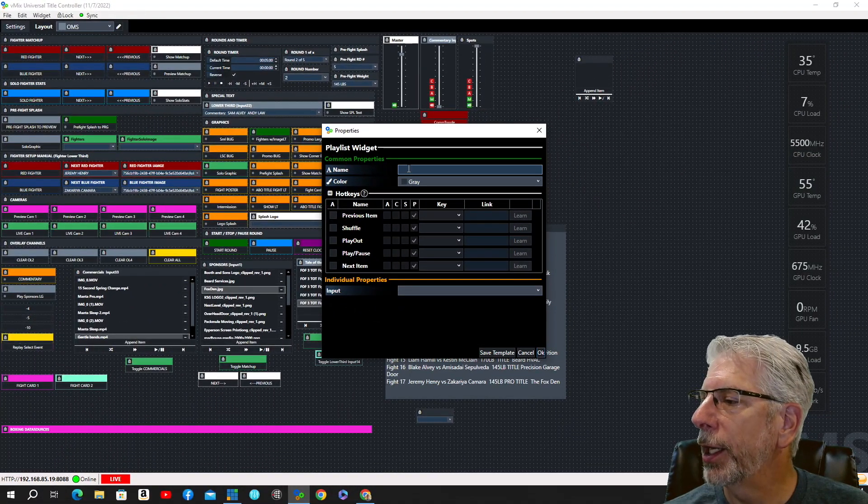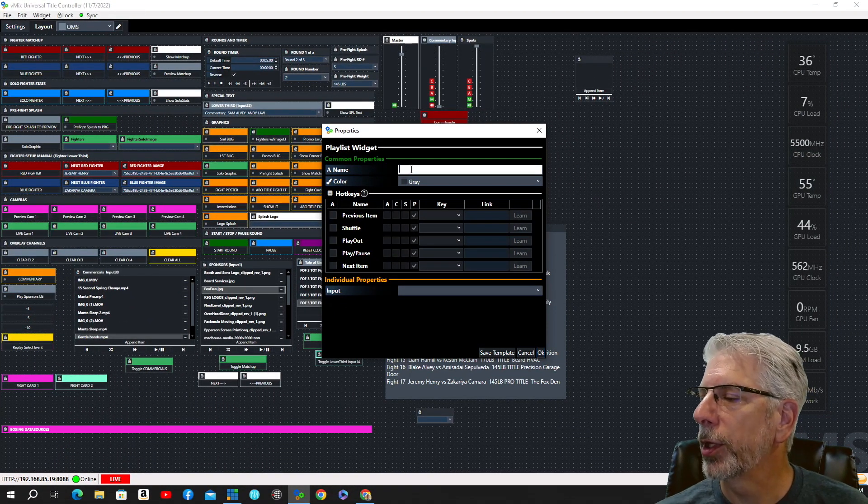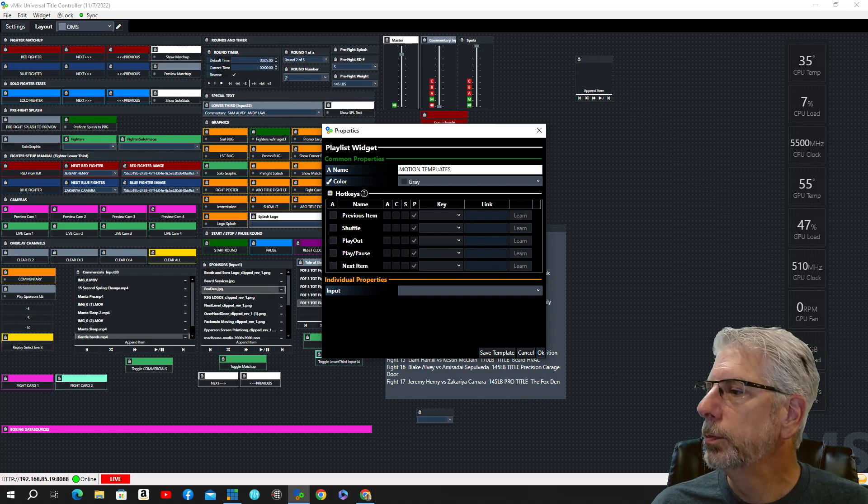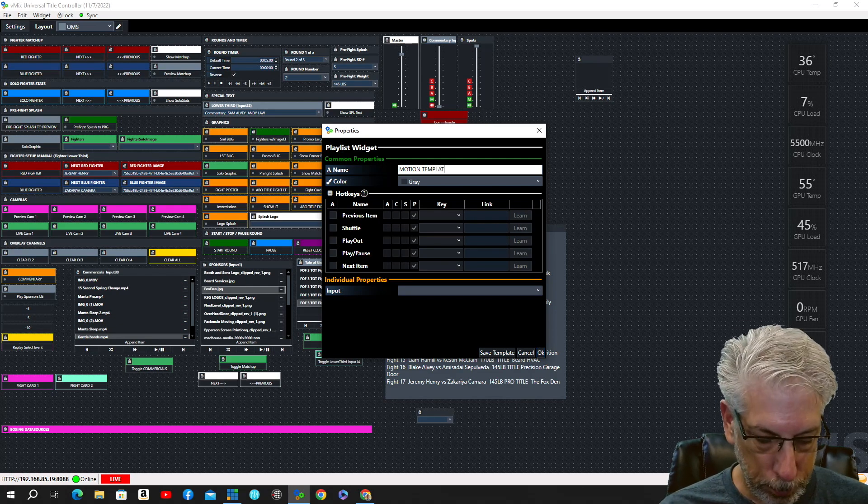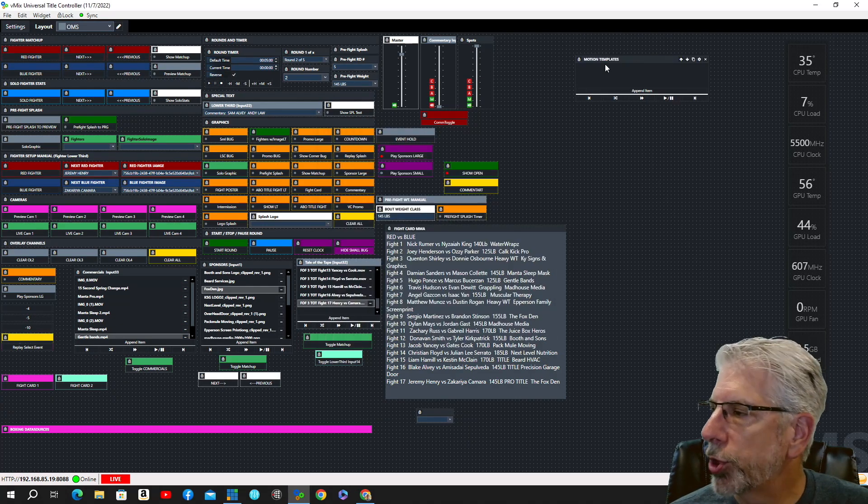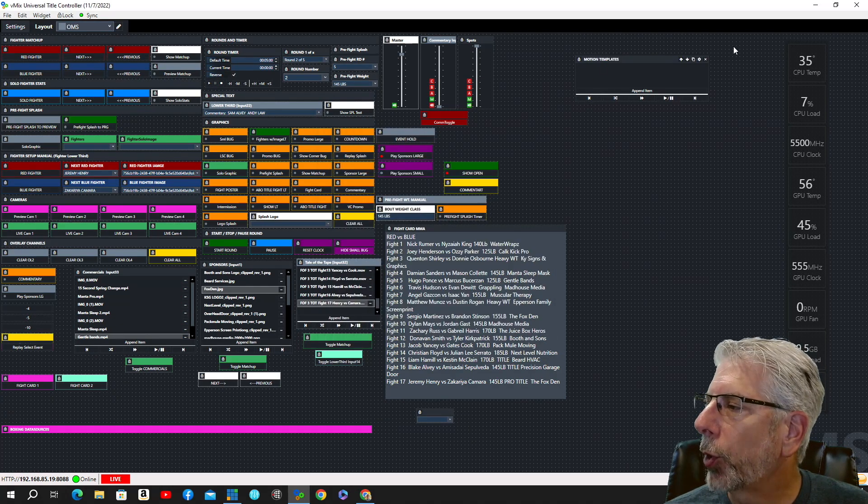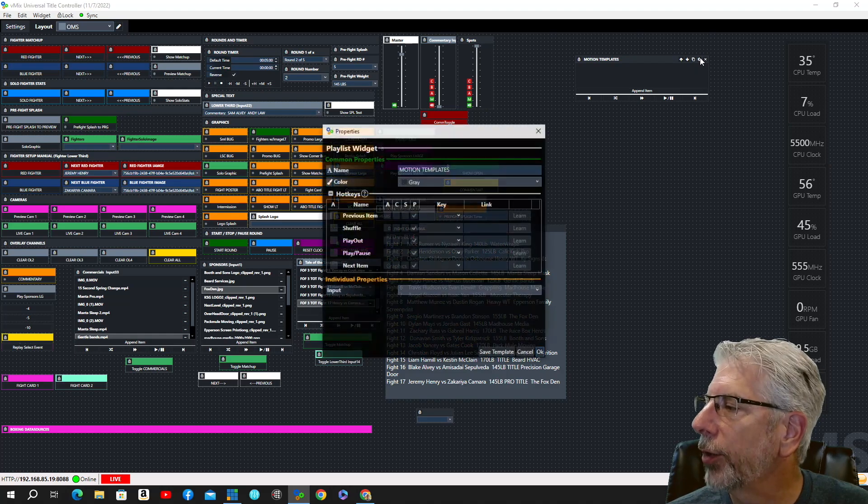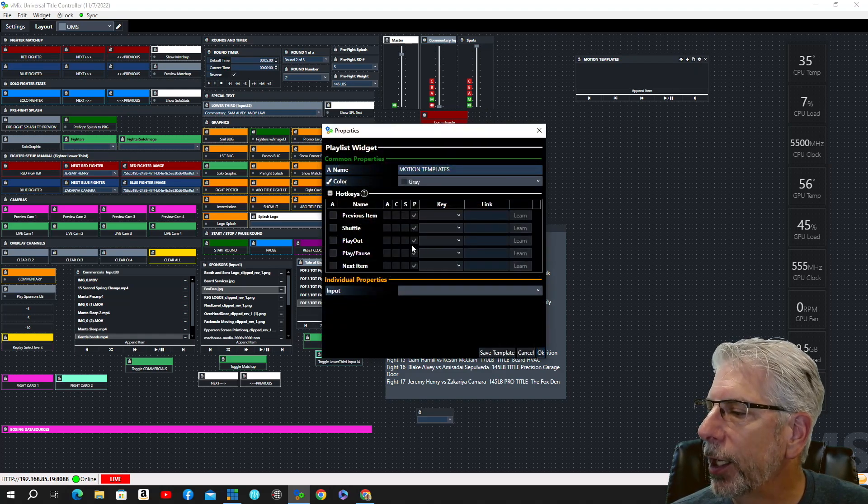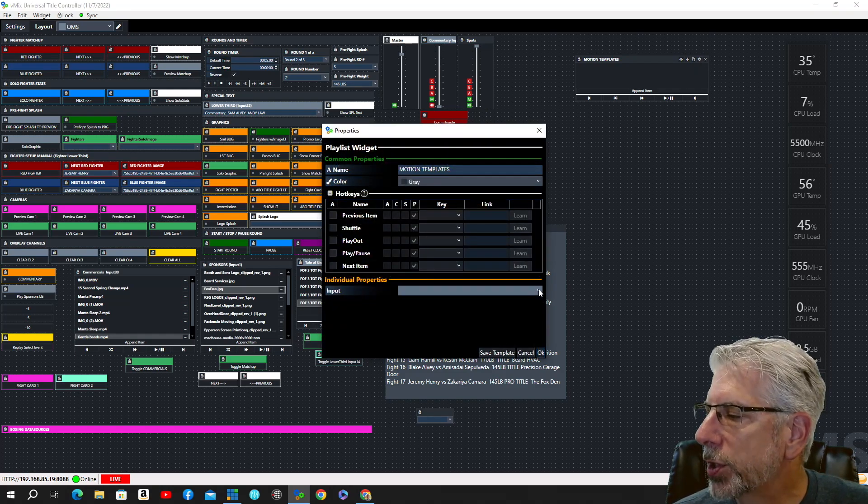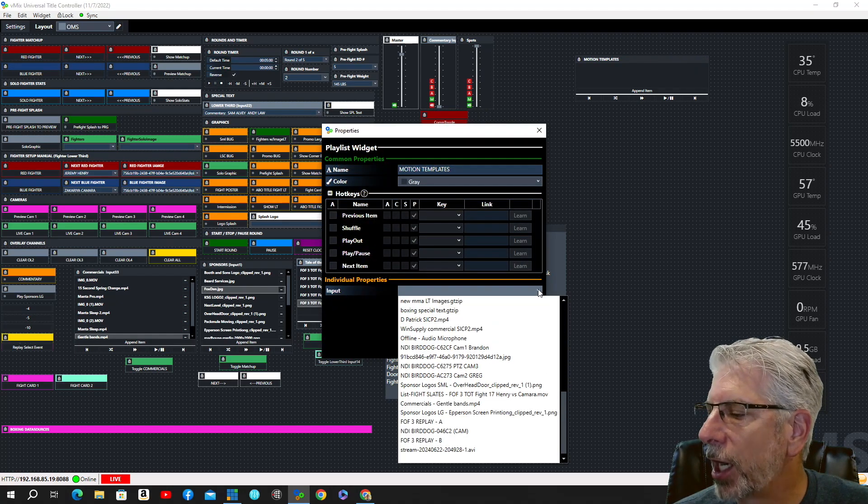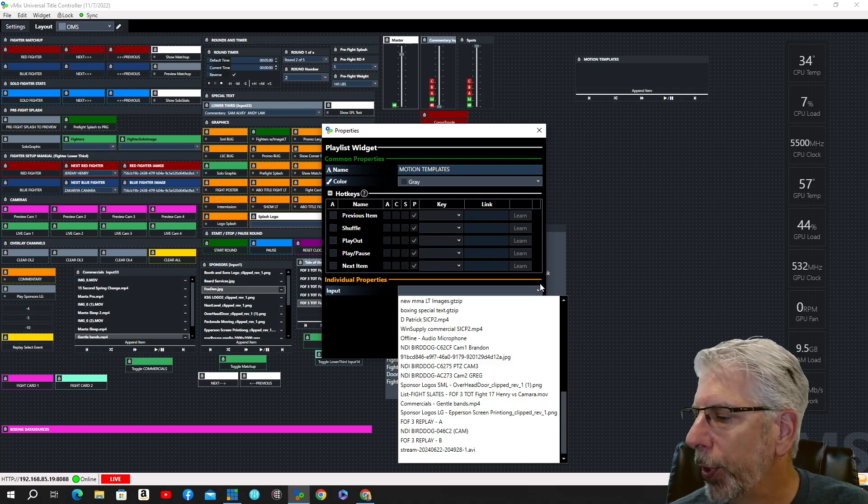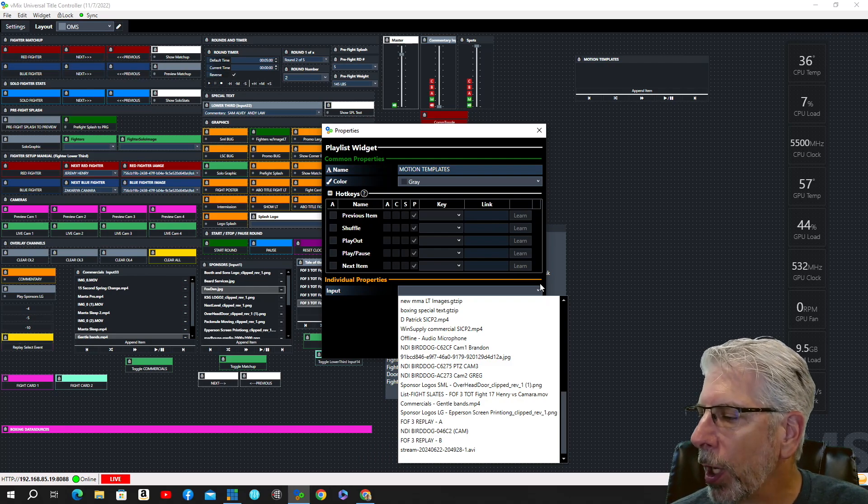Now, let's go ahead and we're going to title this Motion Templates. So then what you would do after you create your playlist, you would just click on the cog here, and then you would select the desired input. In our case, it would be input 34.